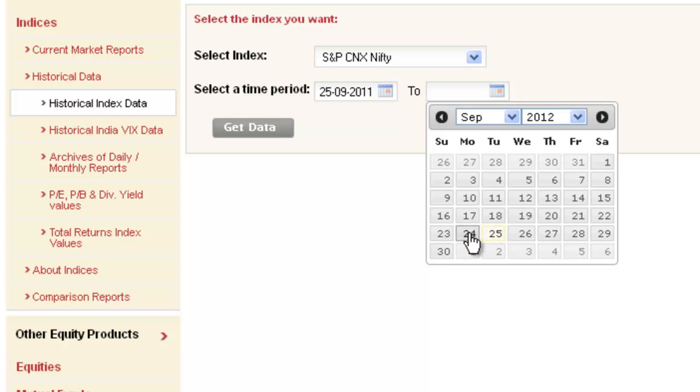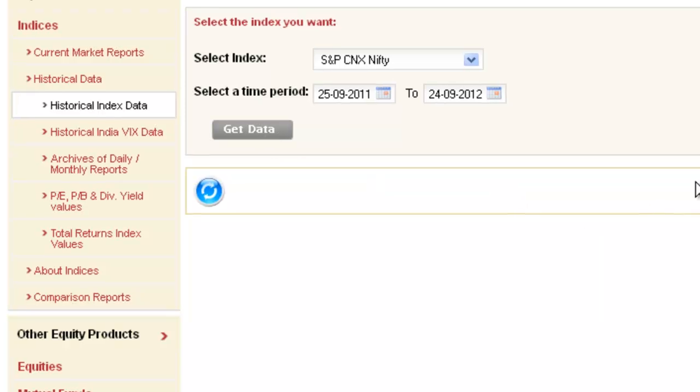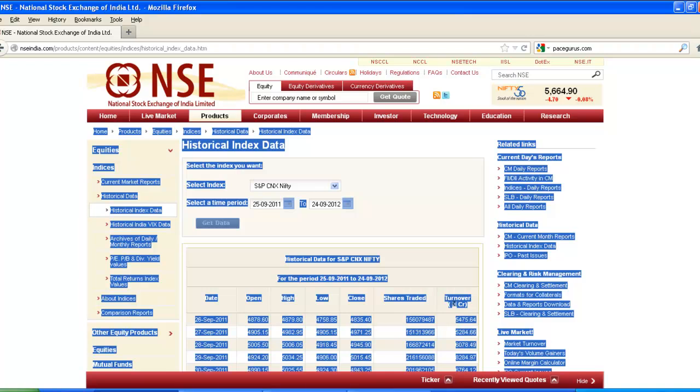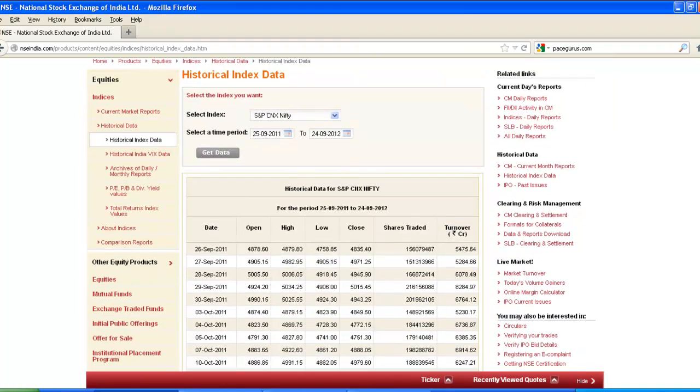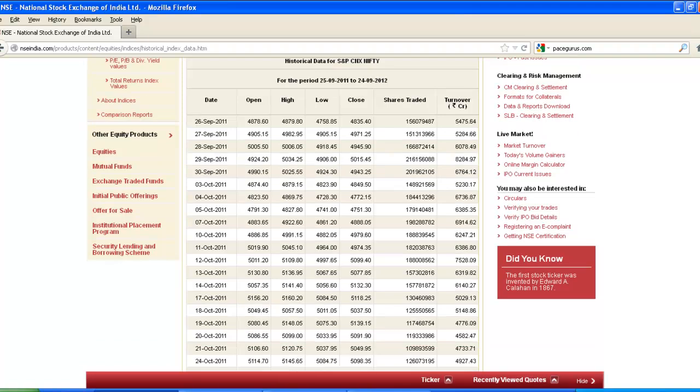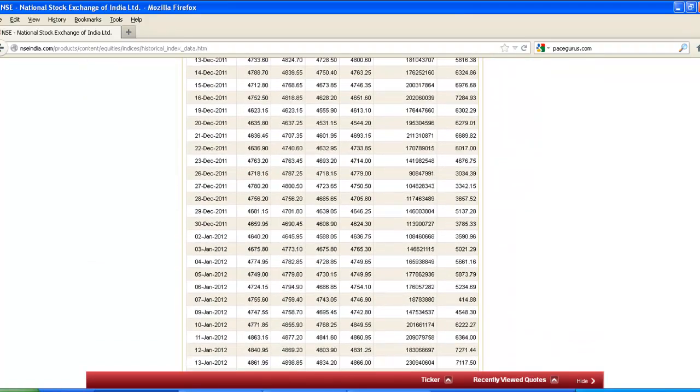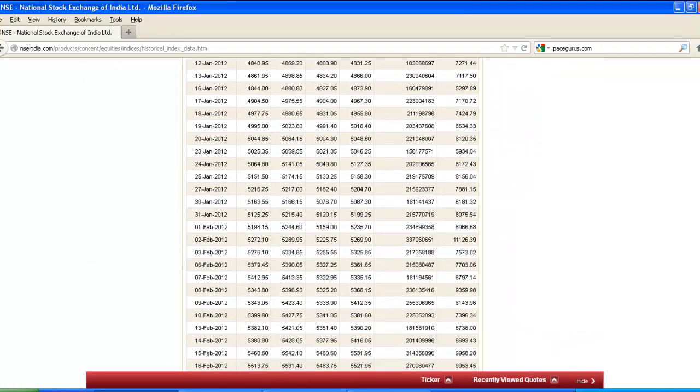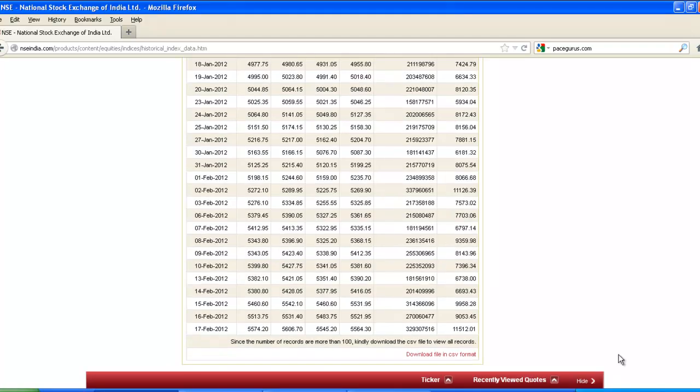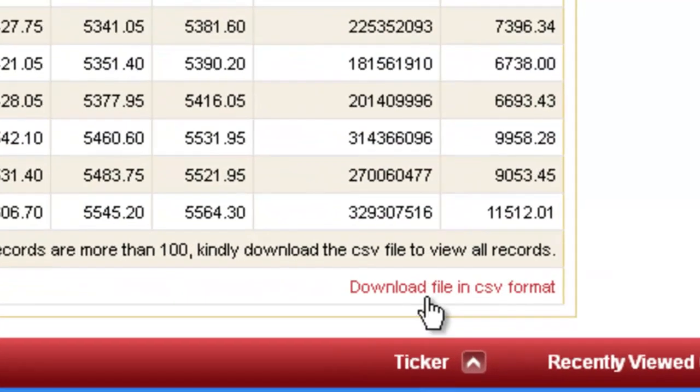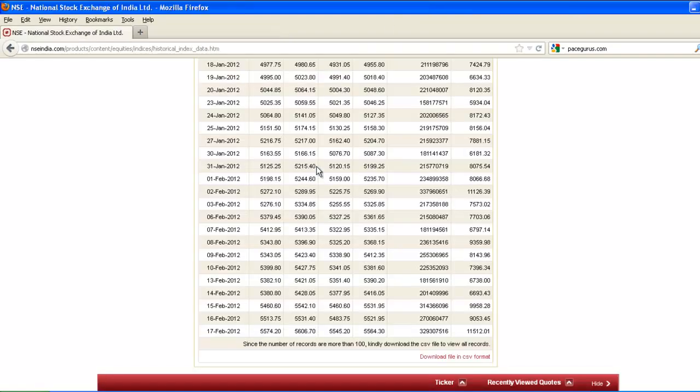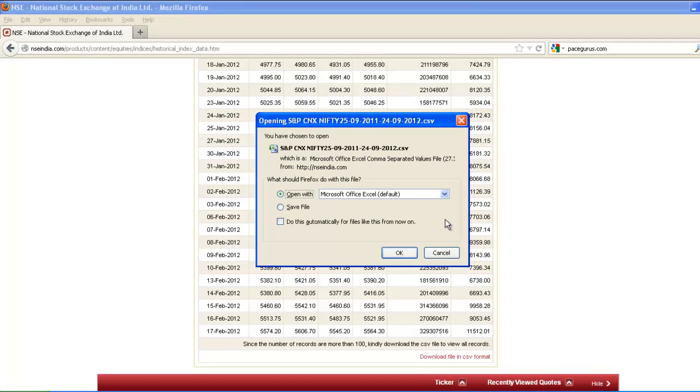Click on Get Data. Here is data for last one year. Since the data range is bigger, you need to download this file in CSV format. It's getting downloaded.